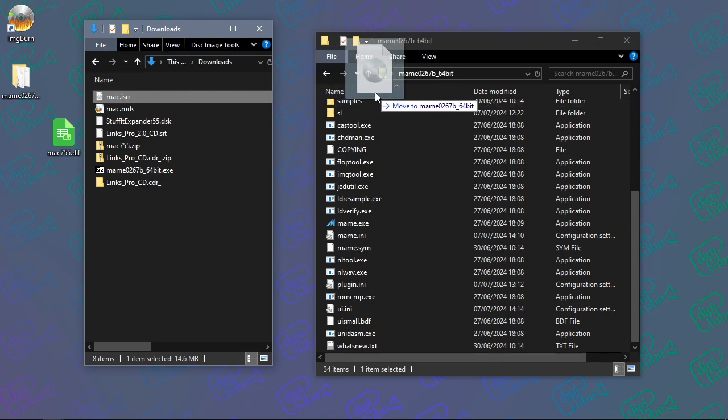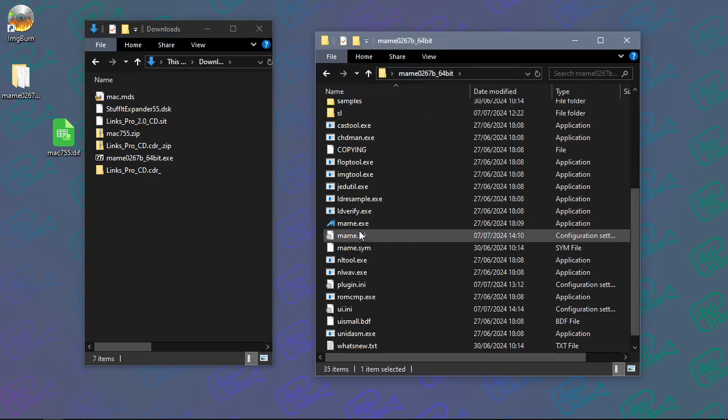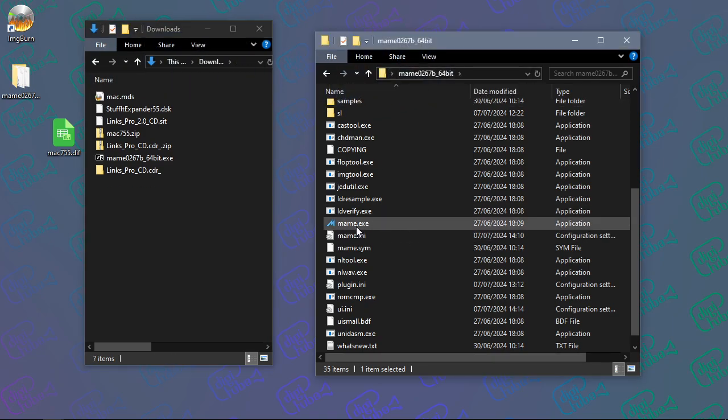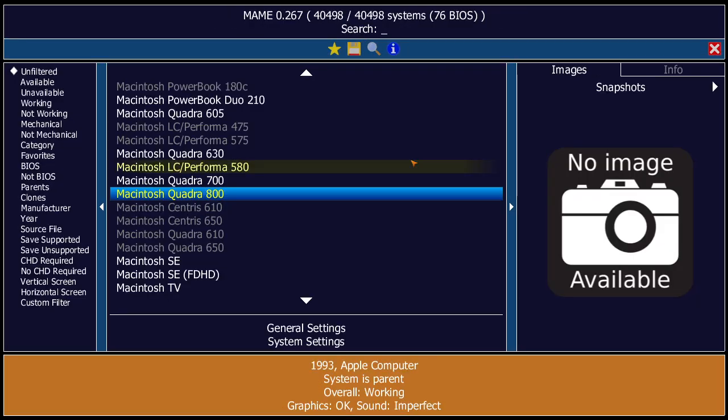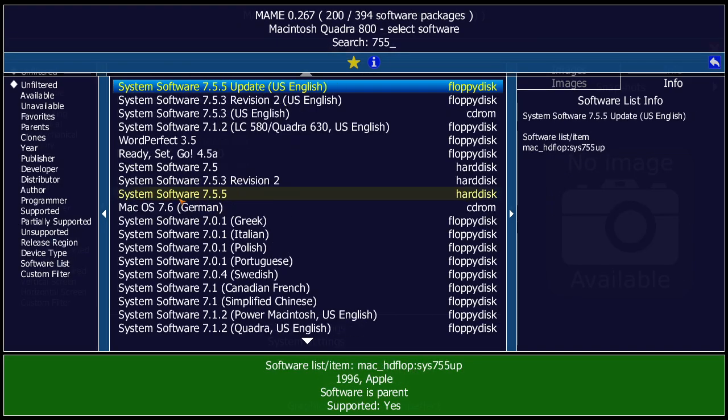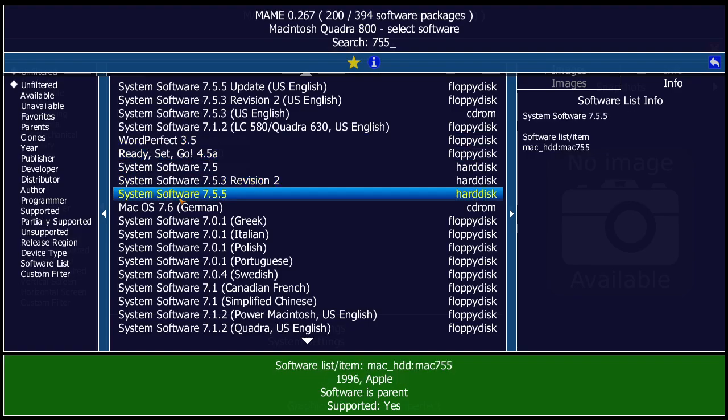Now I'm going to load MAME, go down to the Quadra 800 again, type '755' to load System 7.5.5. Because I moved that diff file out this time, it will boot as if it's a fresh install. It shouldn't take too long to boot.